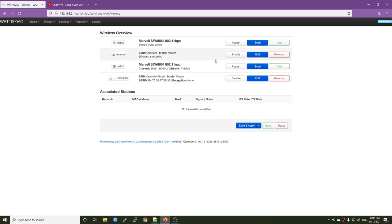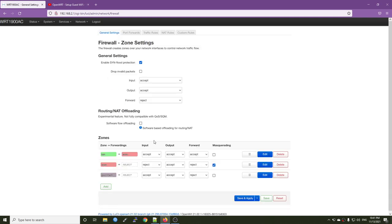So in this video, I'm configuring the guest Wi-Fi for the 5 GHz radio. So now let's click the edit button.